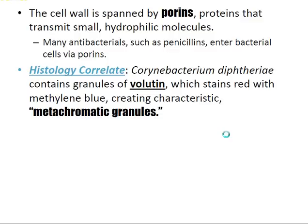The cell wall of bacteria is spanned by proteins called porins. Porins transmit small hydrophilic molecules, and many antimicrobials such as penicillins enter bacterial cell walls through porins.